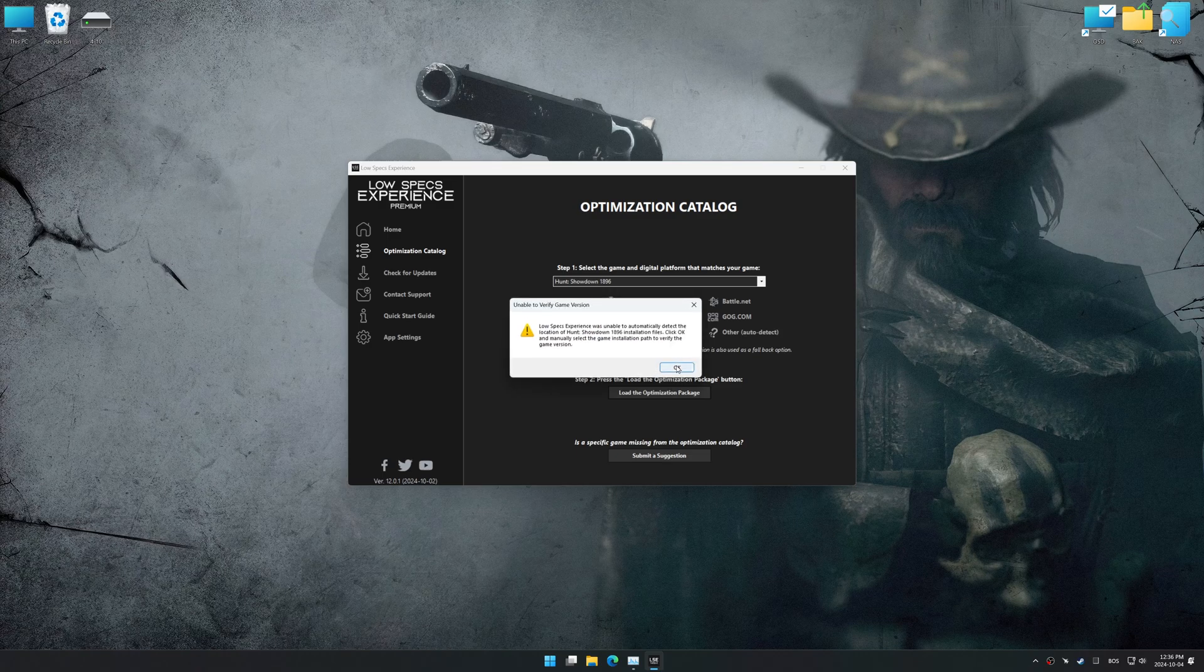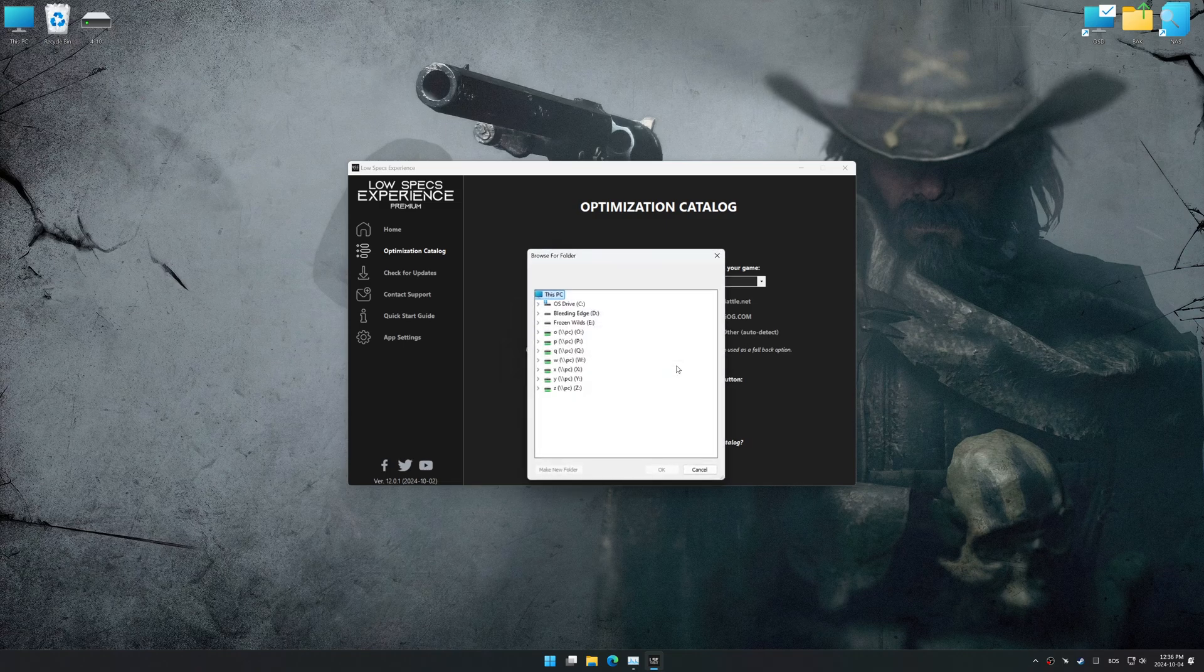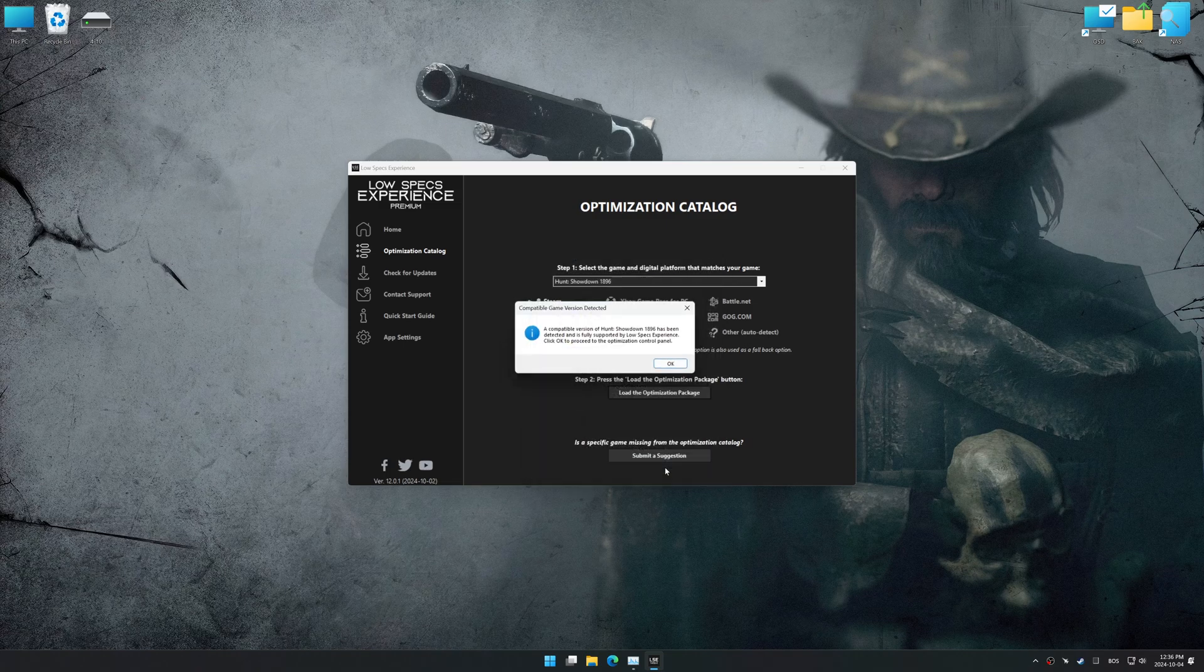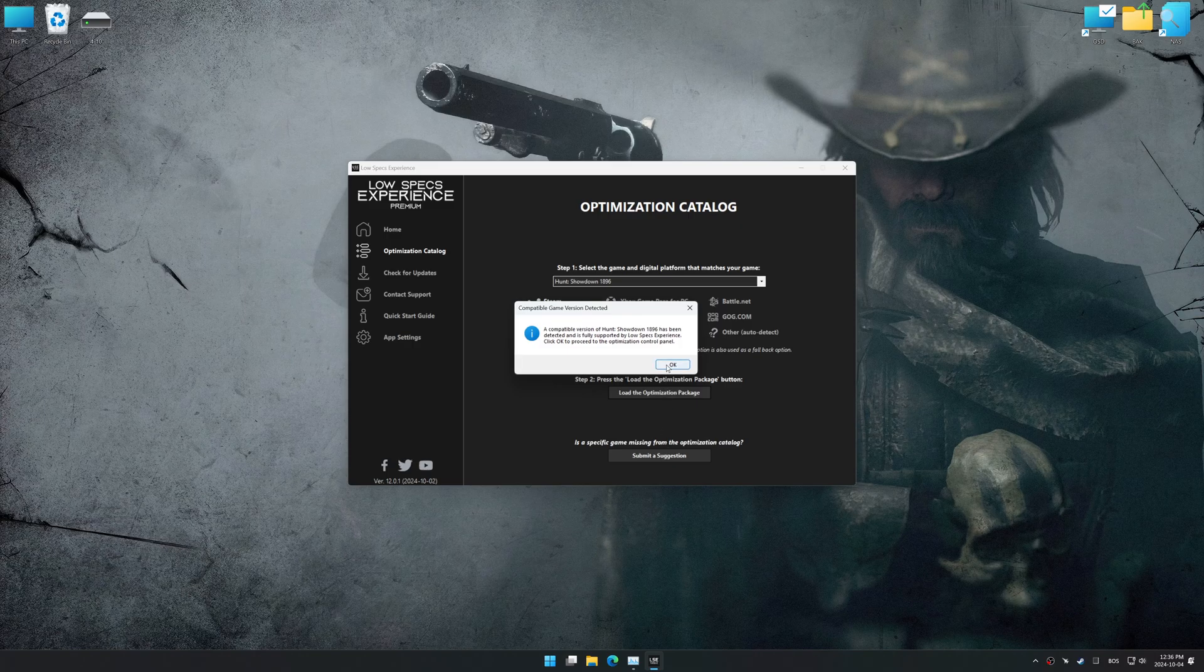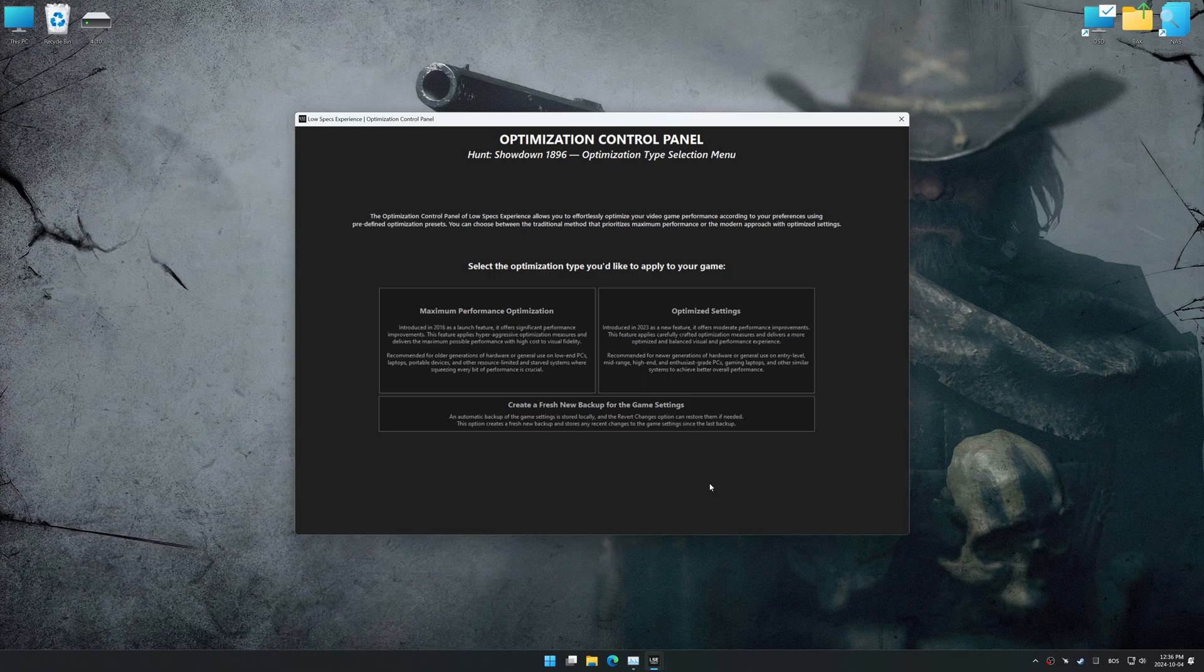Low Specs Experience should automatically detect the game version installed on your system. If it does not, you will be asked to manually select the game installation directory. Now press OK, and the optimization control panel will load.